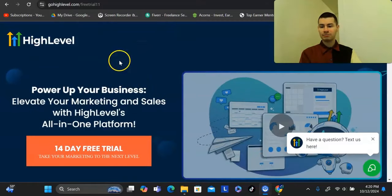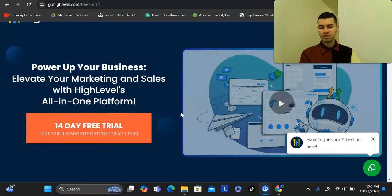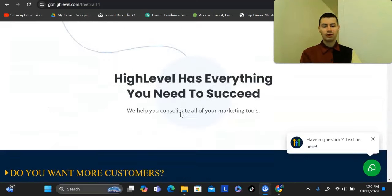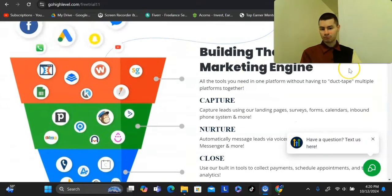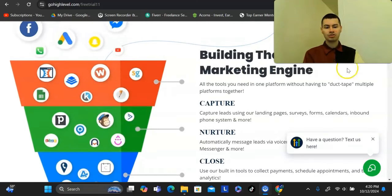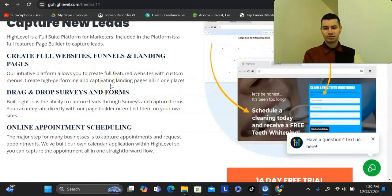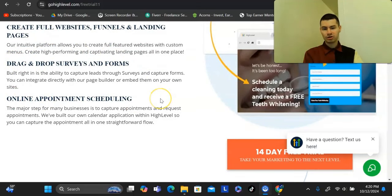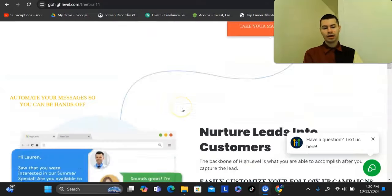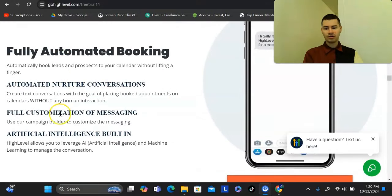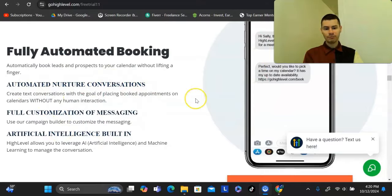Go High Level is an all-in-one solution for your online business, giving you access to an entire suite of tools. The primary thing you get when you sign up is a funnel builder and website builder, which allows you to build capture pages, VSLs, landing pages, drag-and-drop surveys, and online appointment settings. So if you've ever used a platform like Calendly, you could cancel that and have it all within Go High Level. It's great for coaches online, and it also includes an email marketing tool with automated messaging to follow up with people.